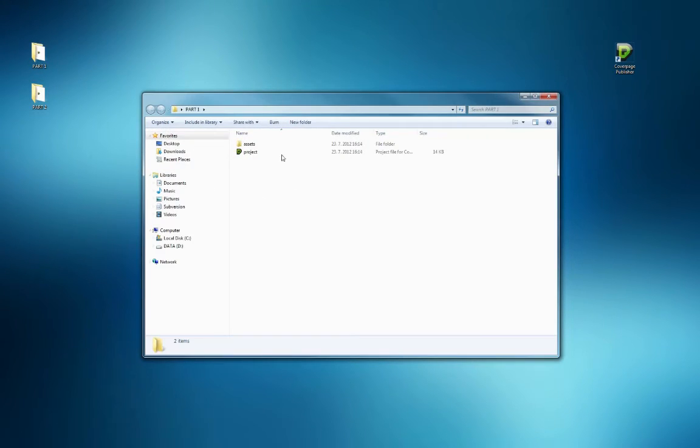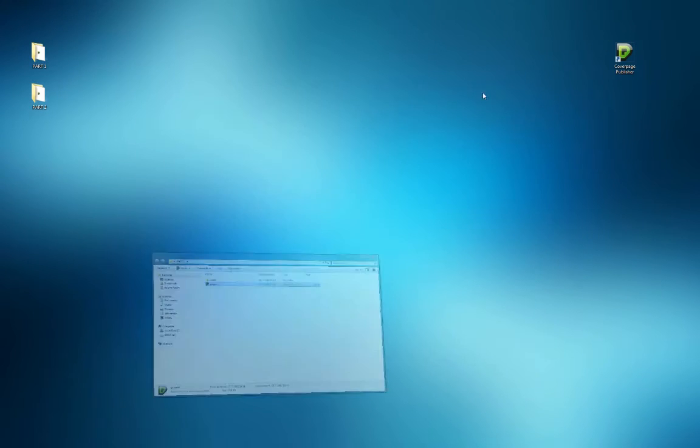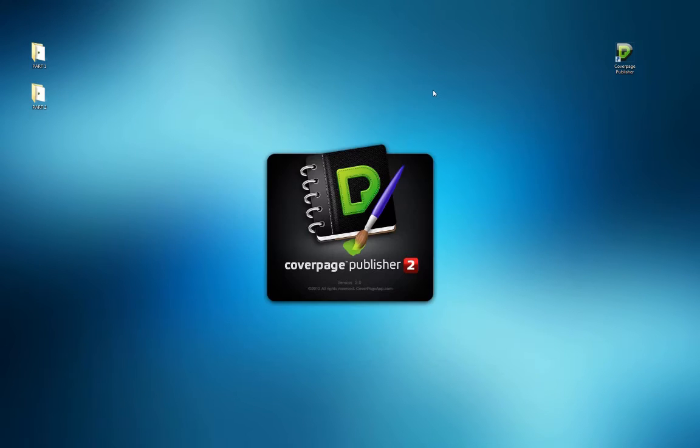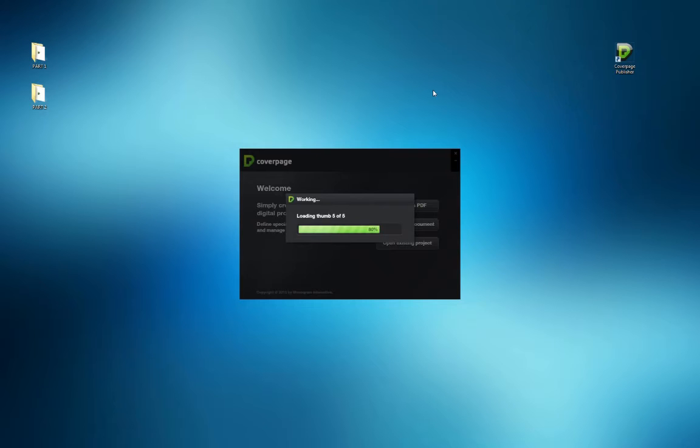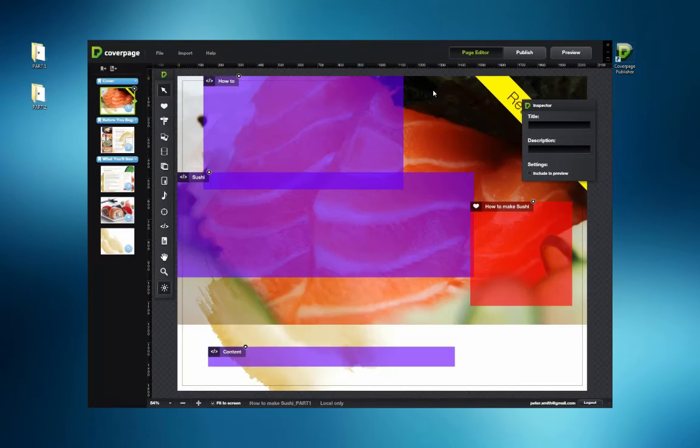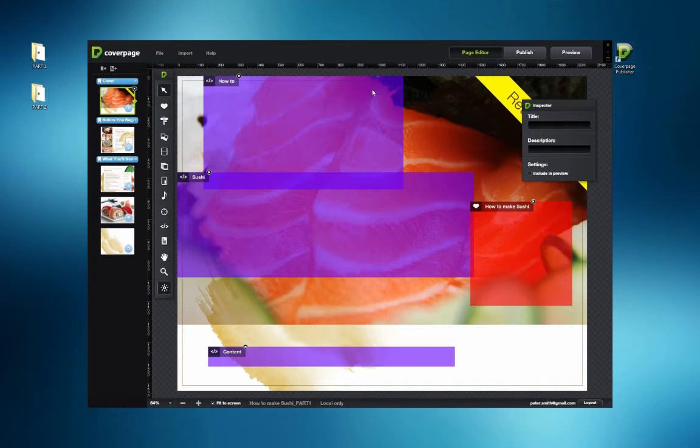Here the original file is opened by double-clicking the Cover Page icon named Project. Note that the other item here is an Assets folder. This contains all of the necessary content for the project.